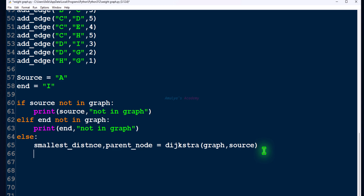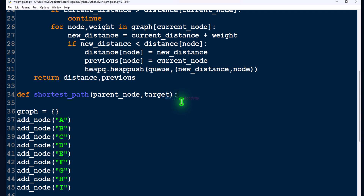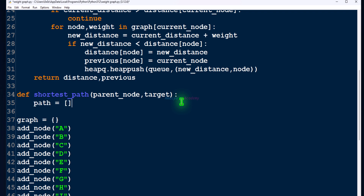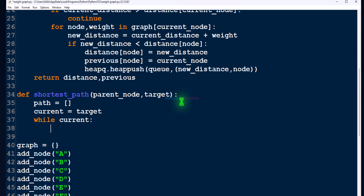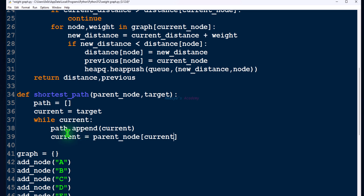Next we want to find the shortest path, so let's write a function — def shortest_path. To find the shortest path we need the parent node dictionary of every node in the graph, and we also need the target or end node. We'll use the same logic as in the BFS algorithm: first create a list called path, take a variable current equal to target, then in a while loop append the current node and set current to its parent node.